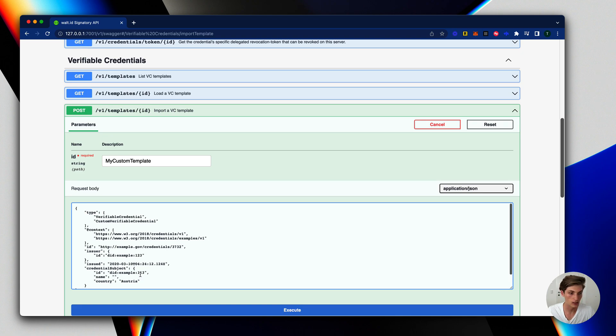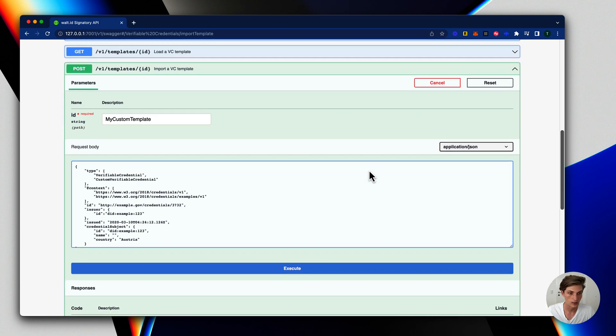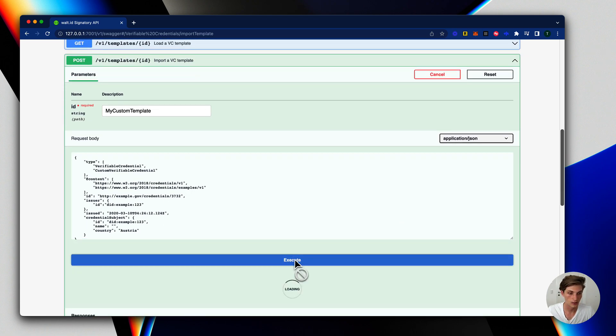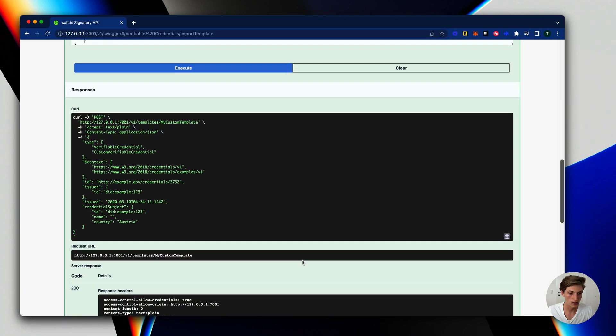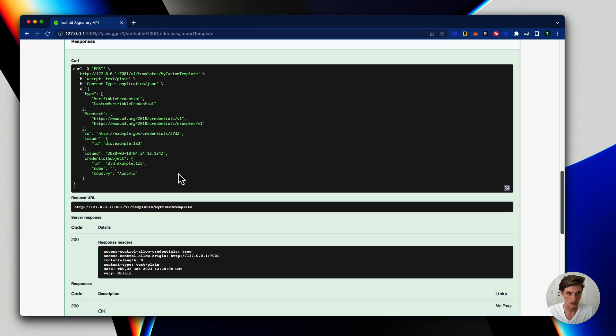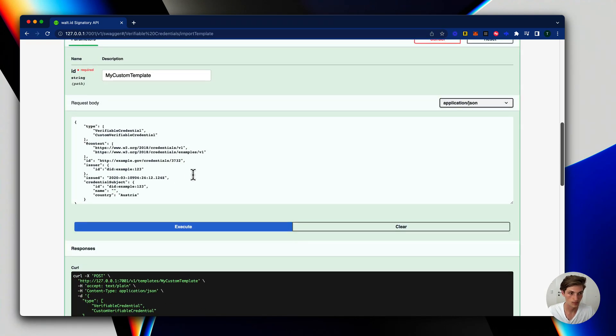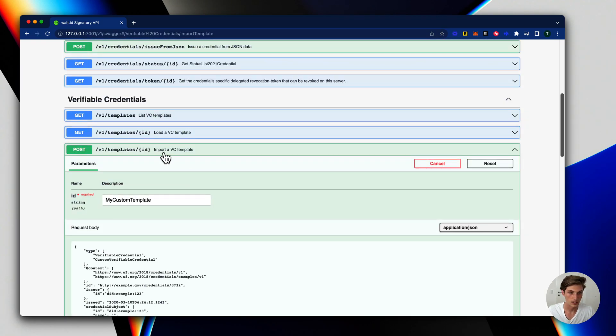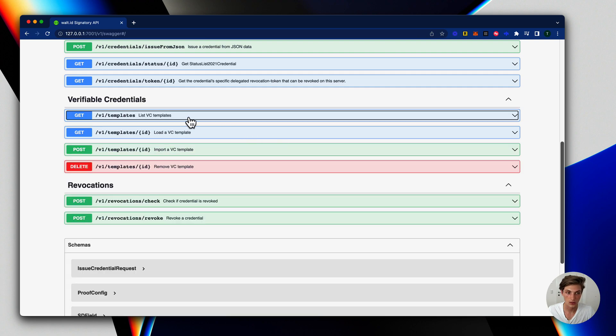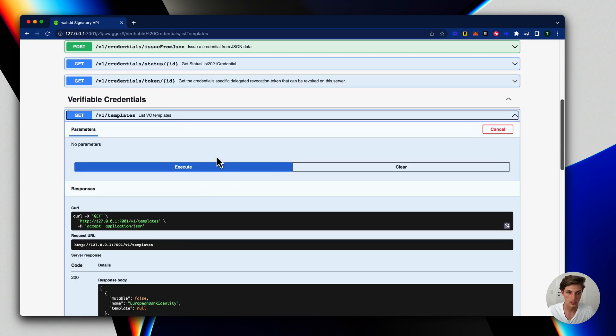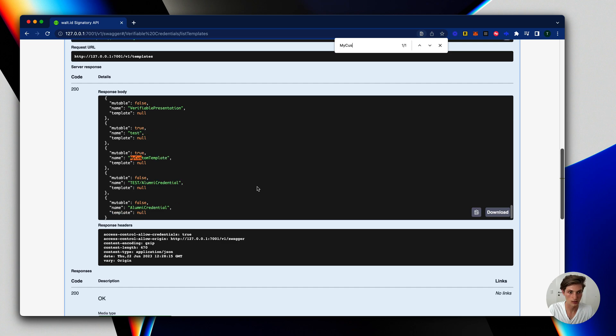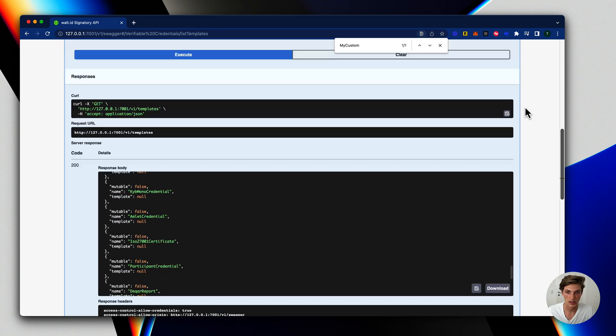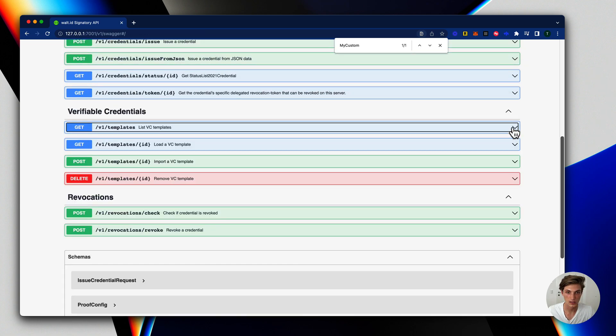With that I execute and this will create now a credential template for me. I should also now find this if I execute this list command here and search for my custom template. So here it is. That looks good.